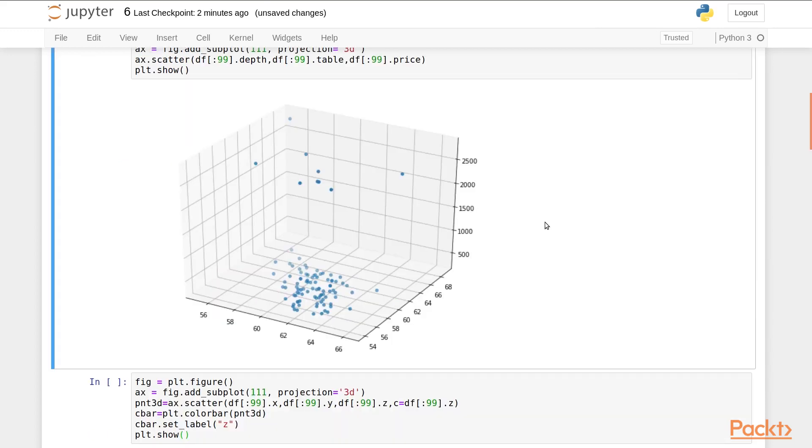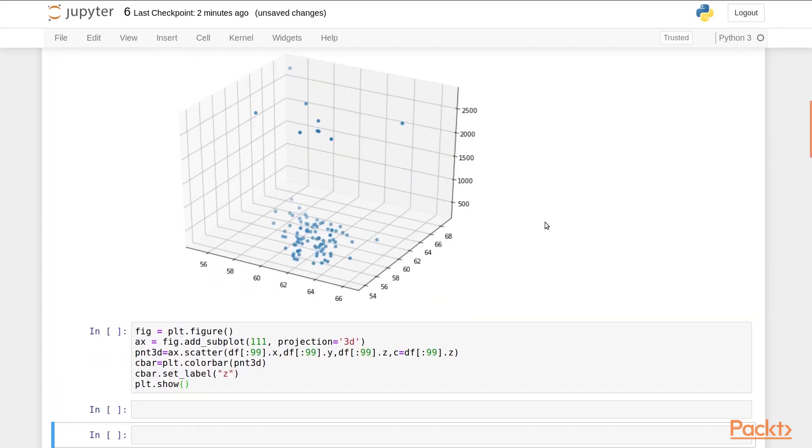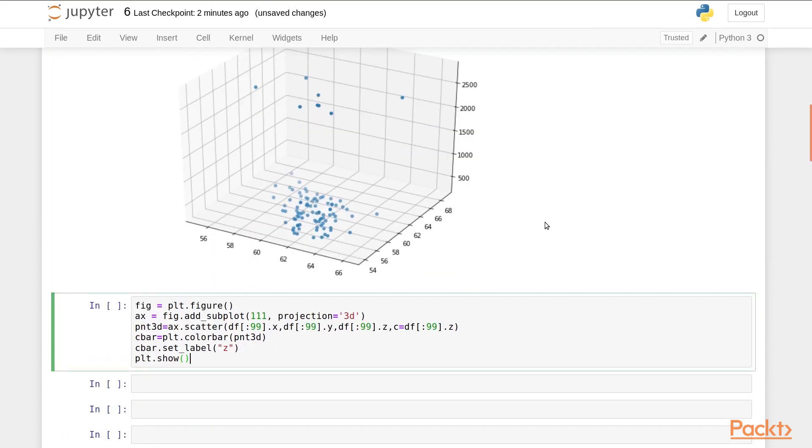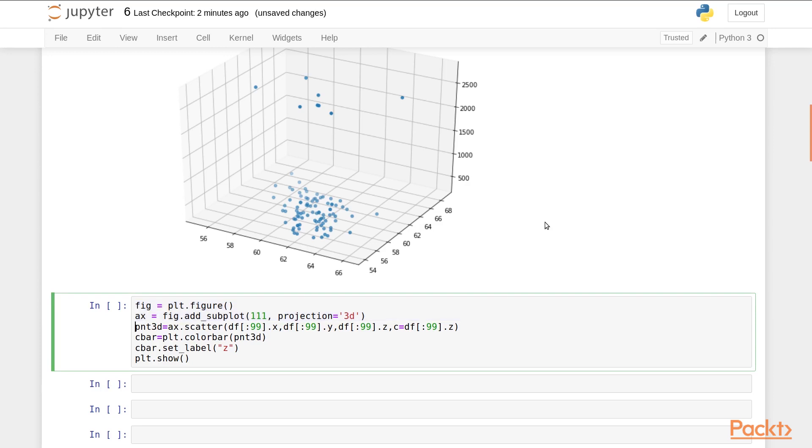In this next demo, we show how to add a color bar to the 3D plot. First, reassign figure and axis variables. We call the 3D scatter plot method and pass in the values for x, y, and z axes.